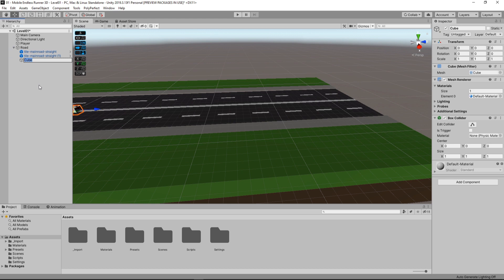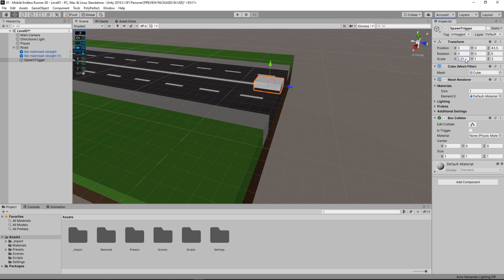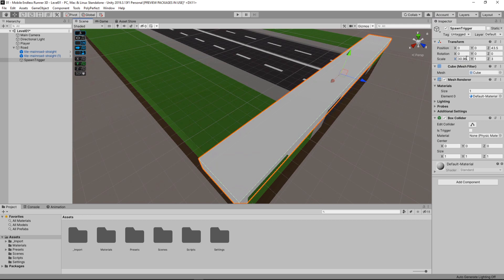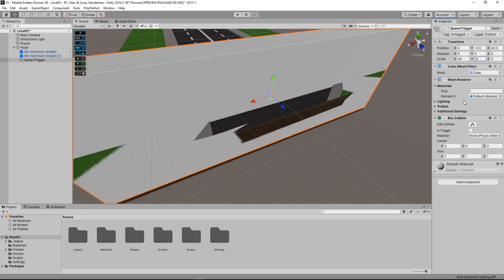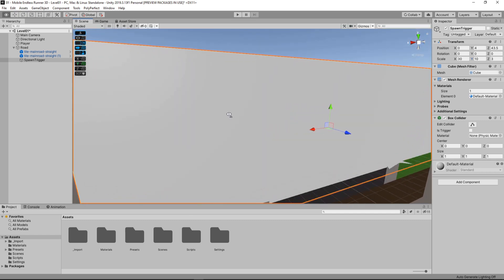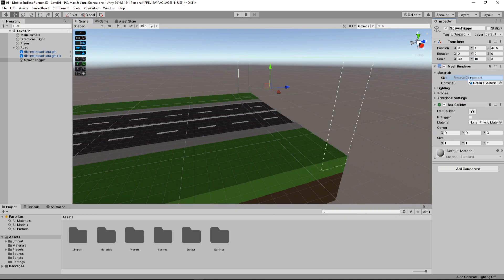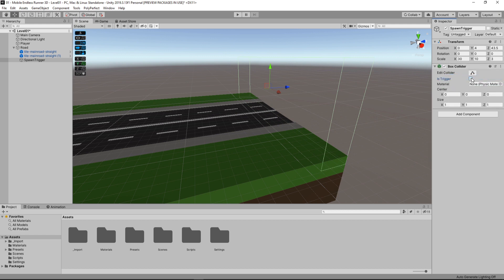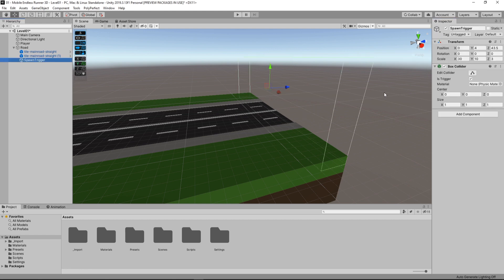I also add a cube to my road and call it spawn trigger. Now let's set up the position — I want it to be at the end of my road prefab so that it gets entered before the player enters another prefab. Let's make it 30 meters wide and maybe 10 meters high. I simply remove the mesh component so that it's basically an empty game object with a box collider, and let's change the collider to 'Is Trigger'. Let's also check this one as a spawn trigger, and I create another trigger and set it for my game object.